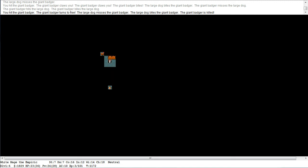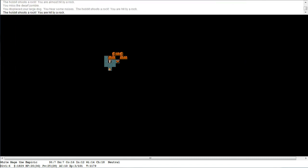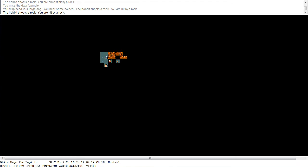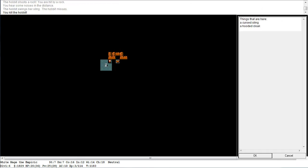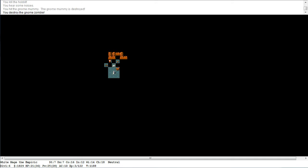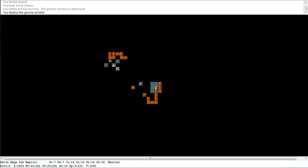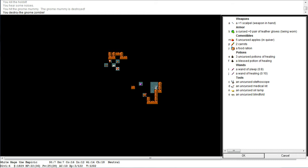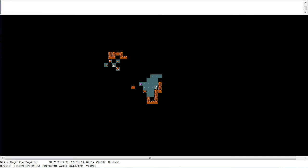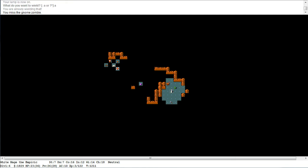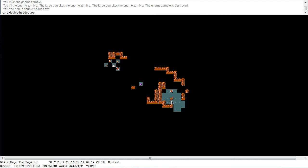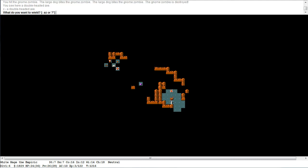Alright, alright. Level 5. Dungeon level 6. We're doing quite well with this character even though the hobbit's attacking me. Let you go away. I killed the hobbit. Huzzah. Cursed sling and hooded cloak. Here's some noises. Gnome mummy is destroyed. Destroy the gnome zombie. I don't know what it is but I suddenly seem competent. Partially competent. Alright. What items do we have? Let's apply N. Alright. Lamp is now on. Still going to be wielding our scalpel of course. Zombie. Zombie's destroyed. Double headed axe. You know what?